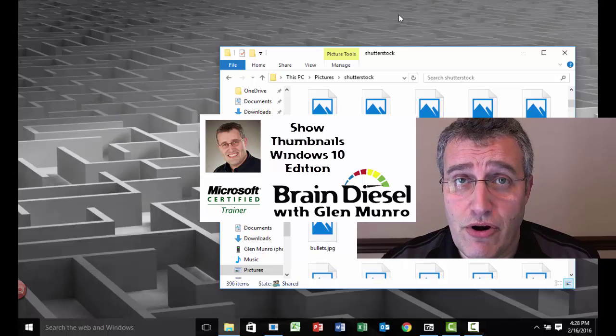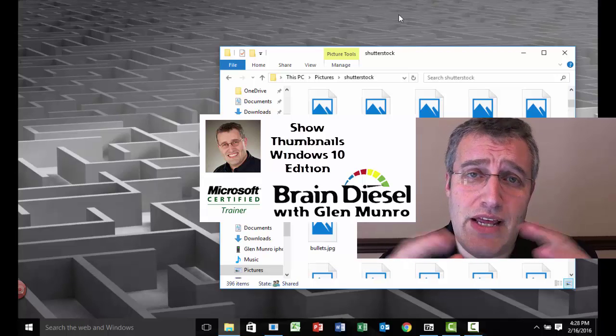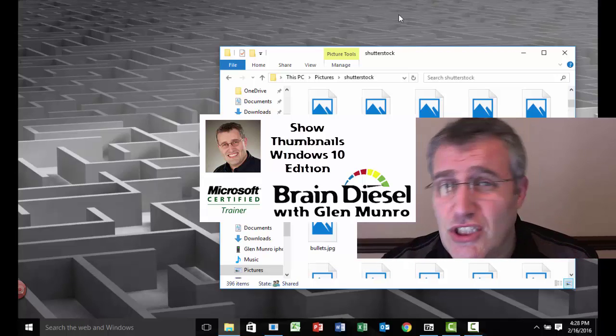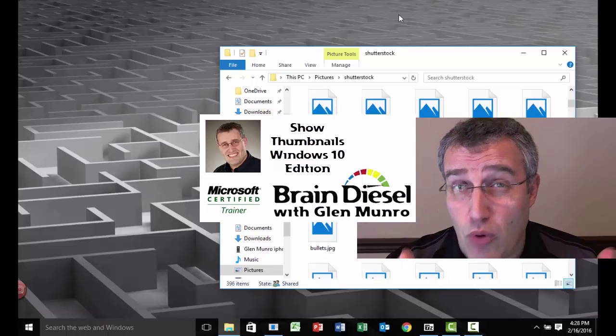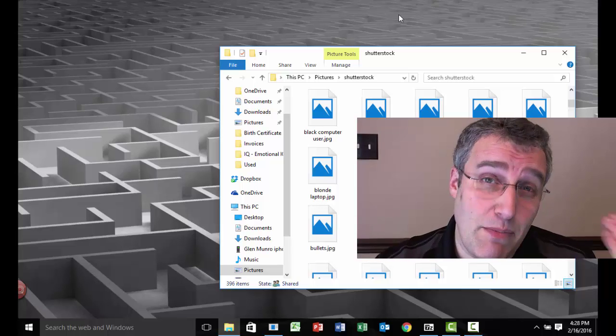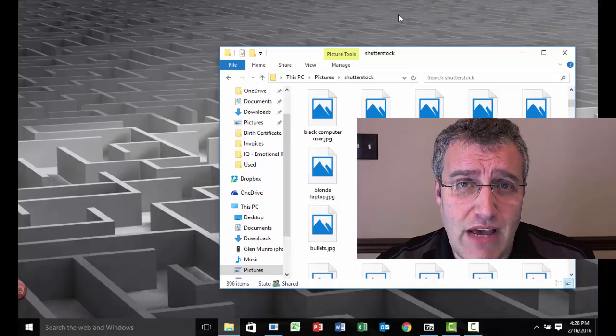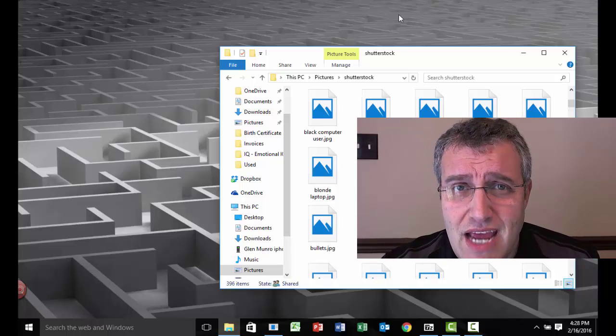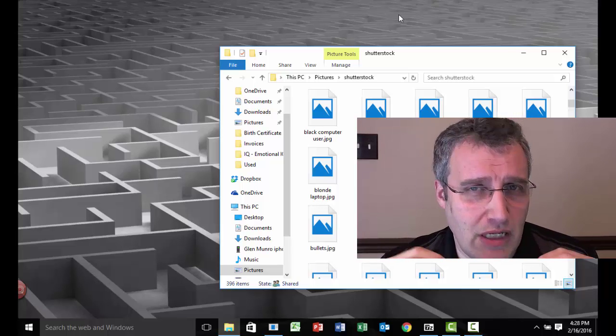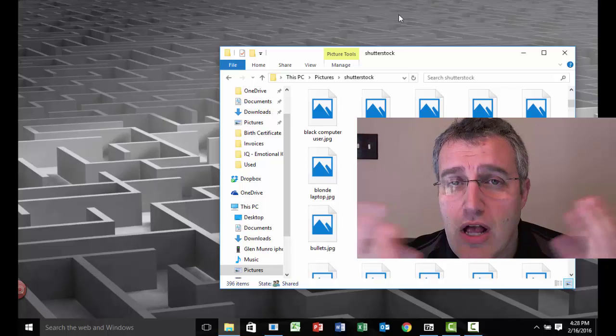Hi everybody, my name is Glenn Munro, and in this video I'm going to solve a problem I've already solved in a separate video, but that one I made for Windows 7, and with Windows 10 the steps are a little bit different.